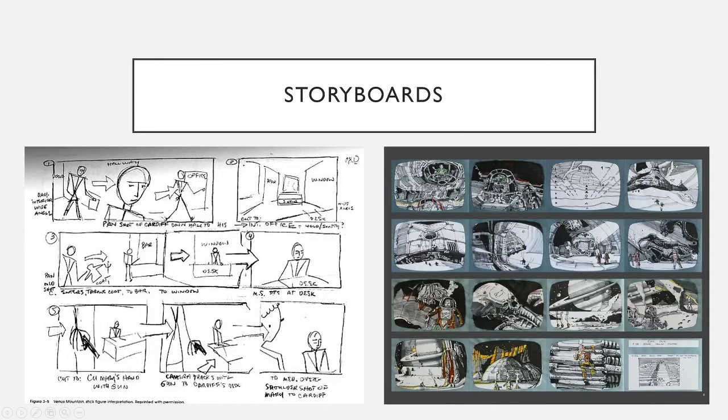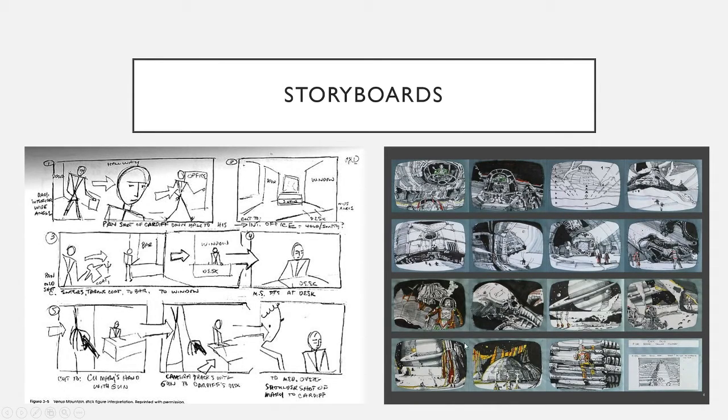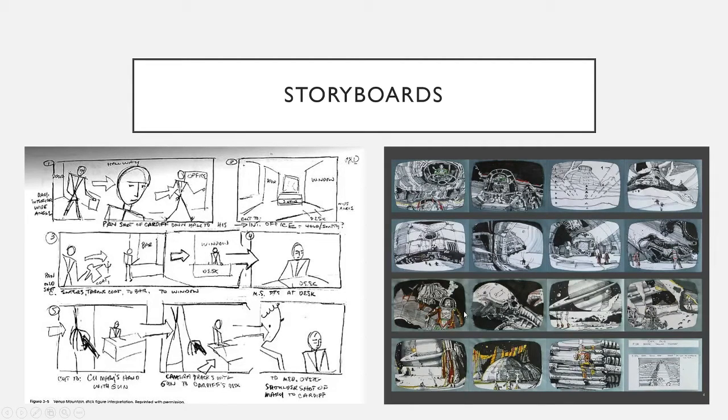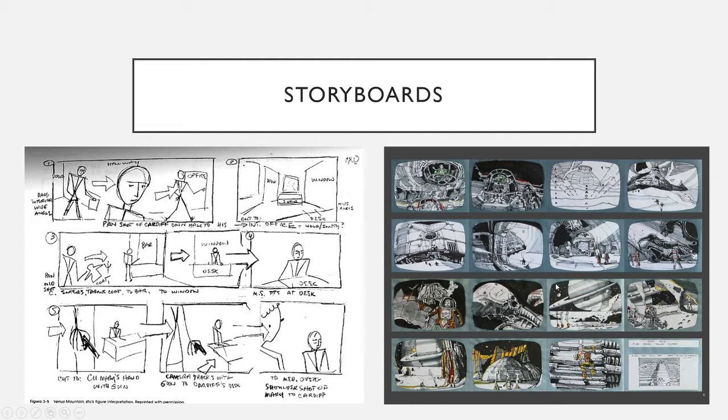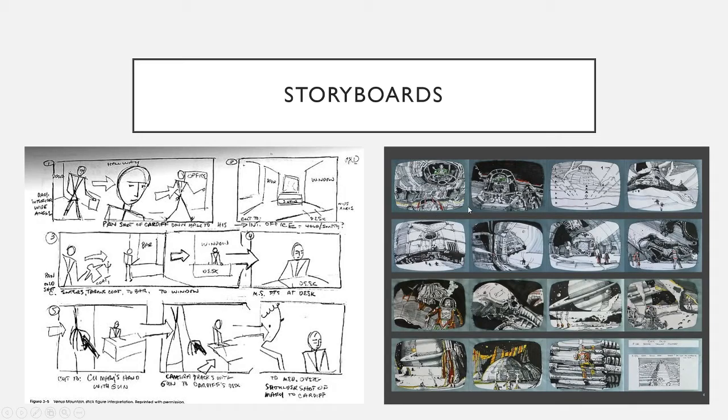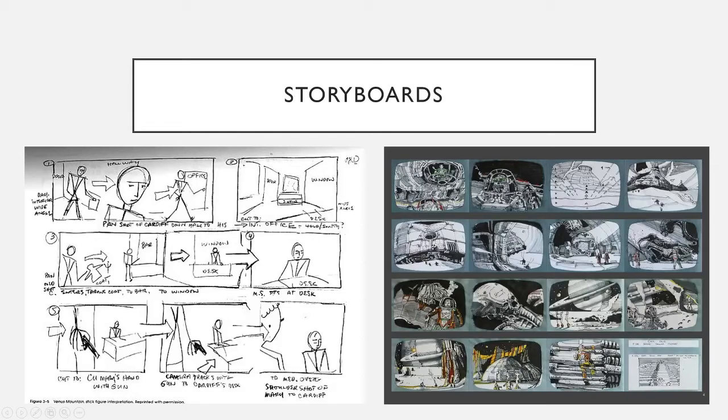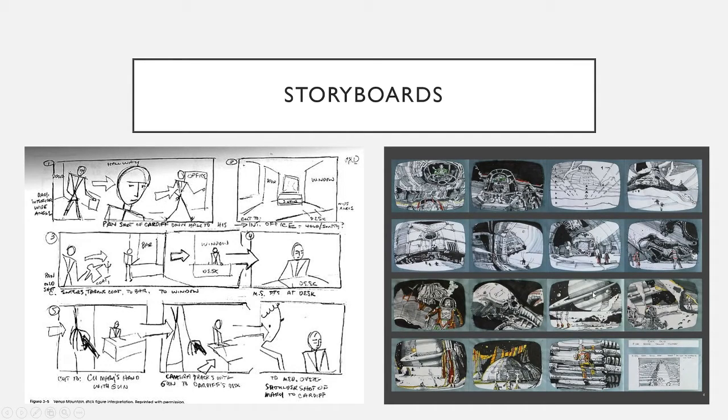This here is a storyboard. These are two different storyboards, but this is an example of a storyboard can be incredibly detailed, like this here on the right. I believe this is the storyboard for the movie Alien. This is widely regarded as one of the best storyboards ever made. Incredibly detailed. You can see this was obviously made by a professional artist. We don't have that.